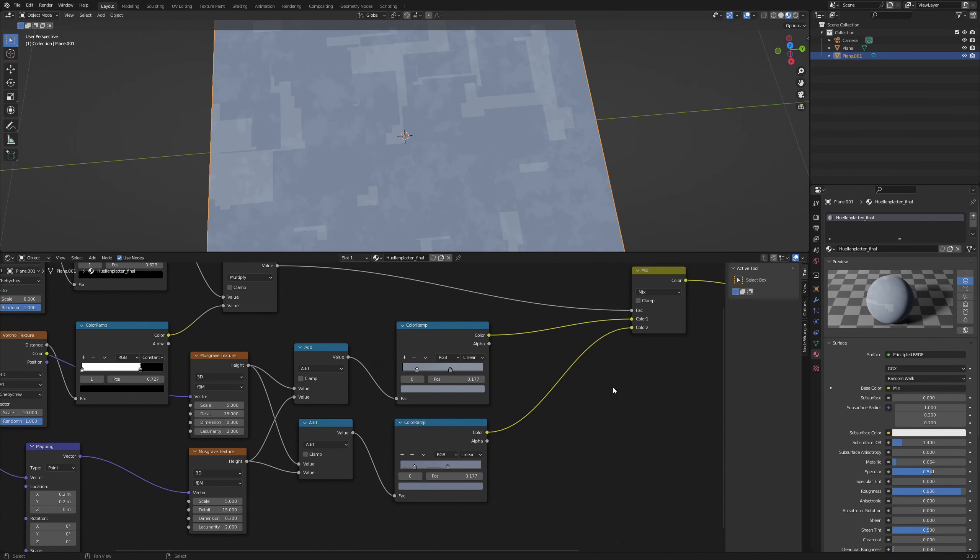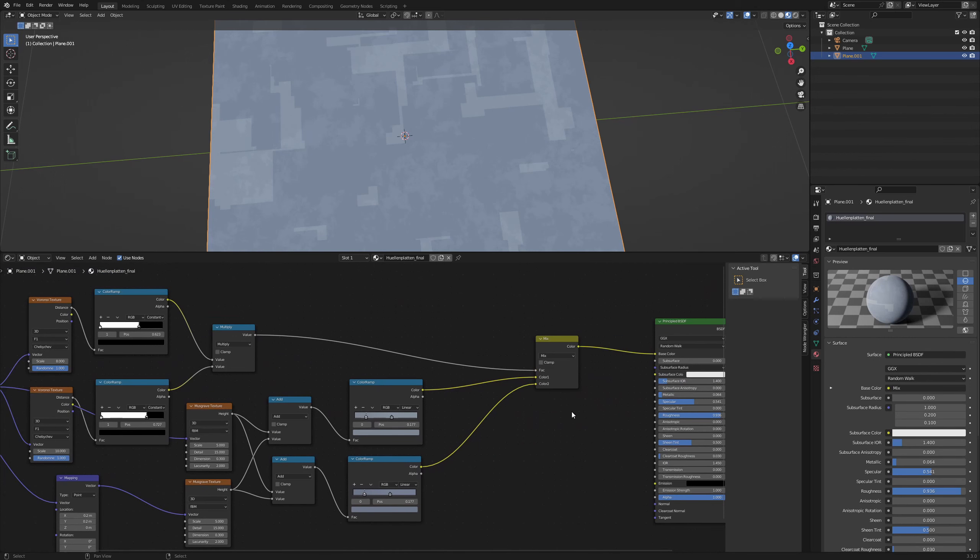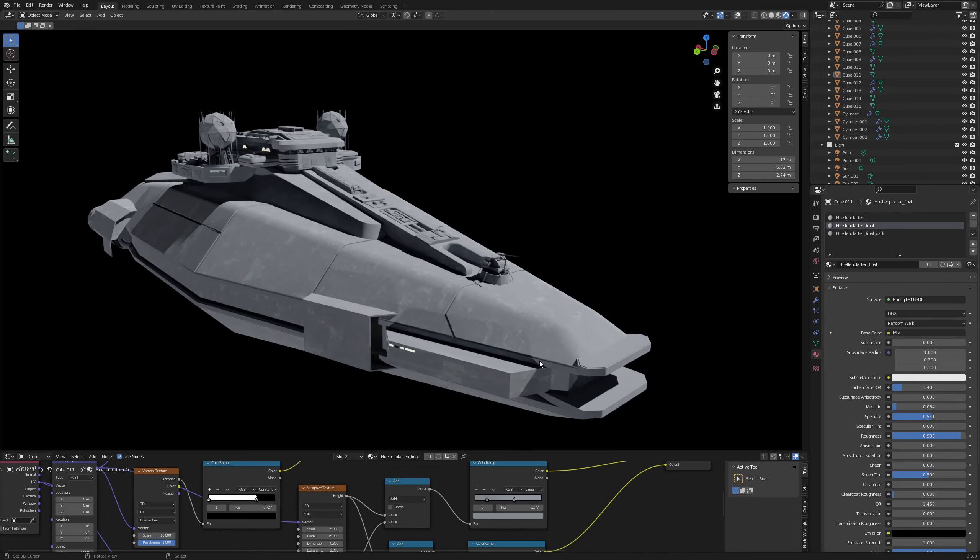The color ramps behind the Musgrave are connected into the color inputs of the mix RGB. This shader can be applied to the hull of our starship and we can proceed modeling.